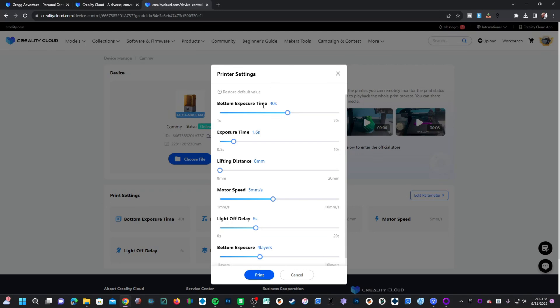If you see any settings here that are changed and you'd like to try default, simply click on restore default value and it'll set it back to default. Default value is what I'm going to be working with. Press print.